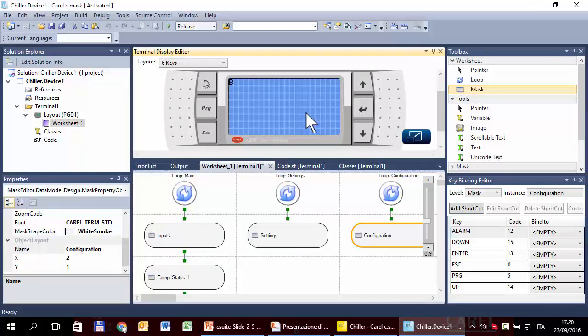This is what you can find in a common application — just a number, for example from one to four, representing the number of compressors. But in this exercise, I prefer to create four different Boolean variables for each compressor. Why? Because these four variables are, let's say, preparatory for the next exercises.